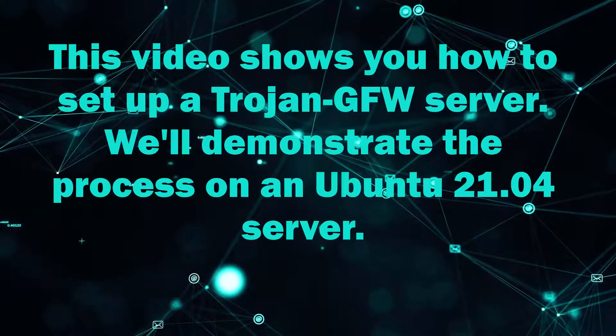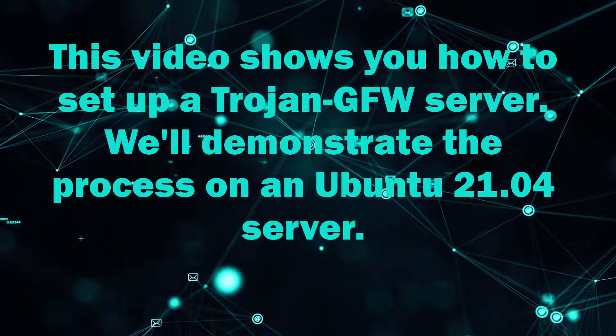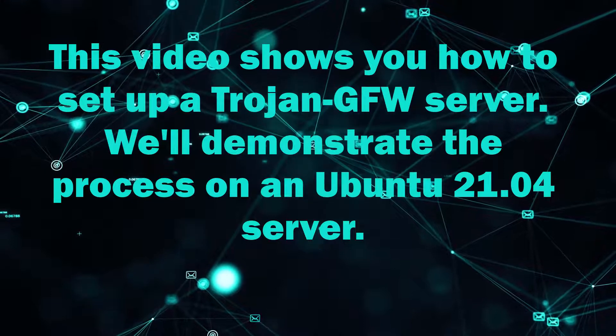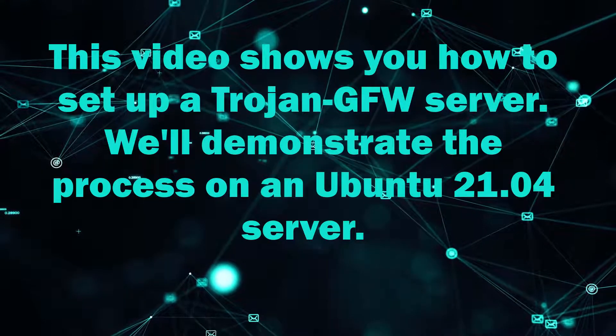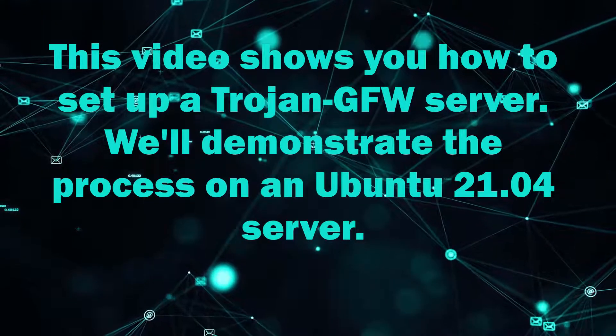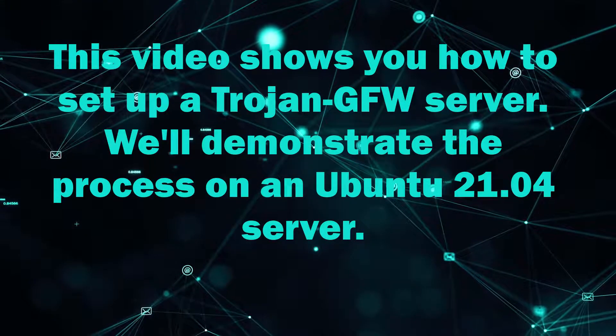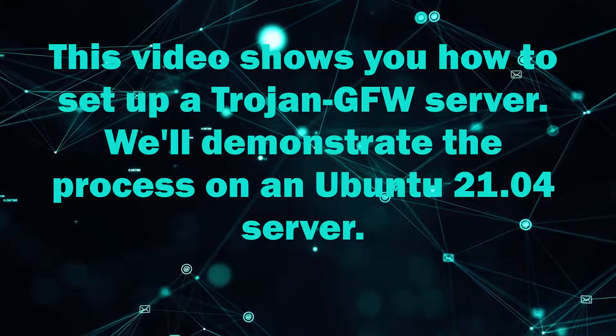This video shows you how to set up a Trojan GFW server. We'll demonstrate the process on a new Ubuntu 21.04 server.